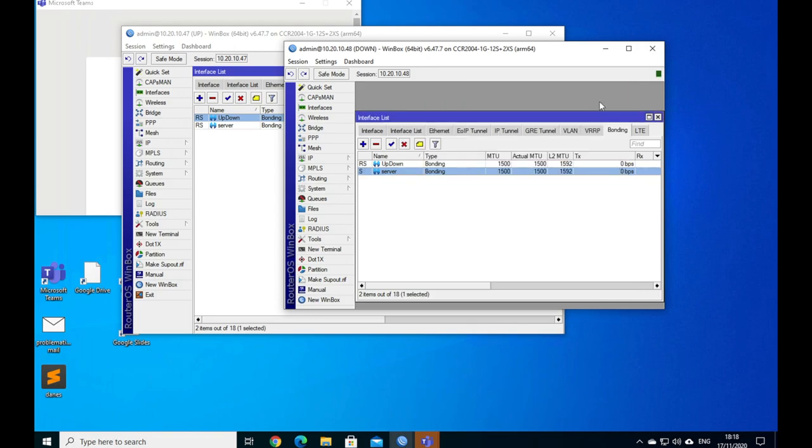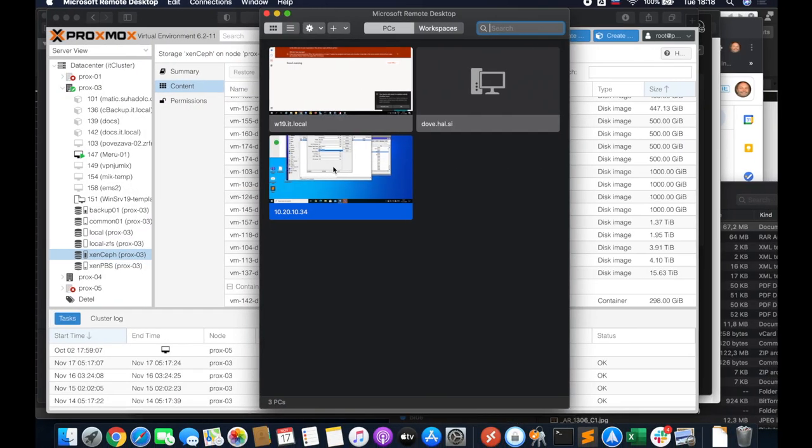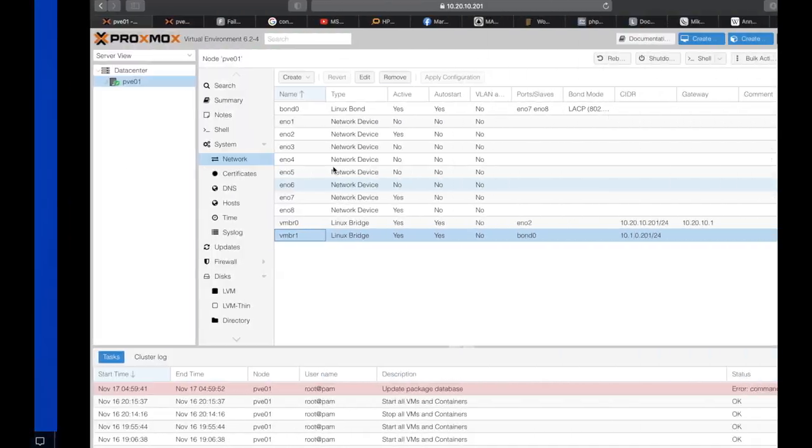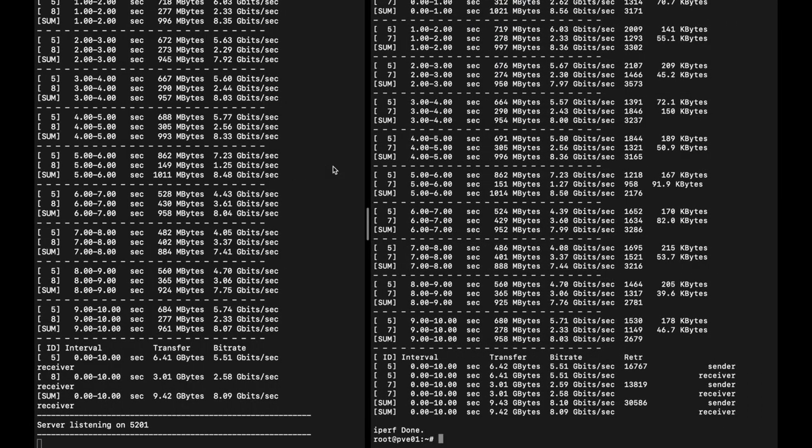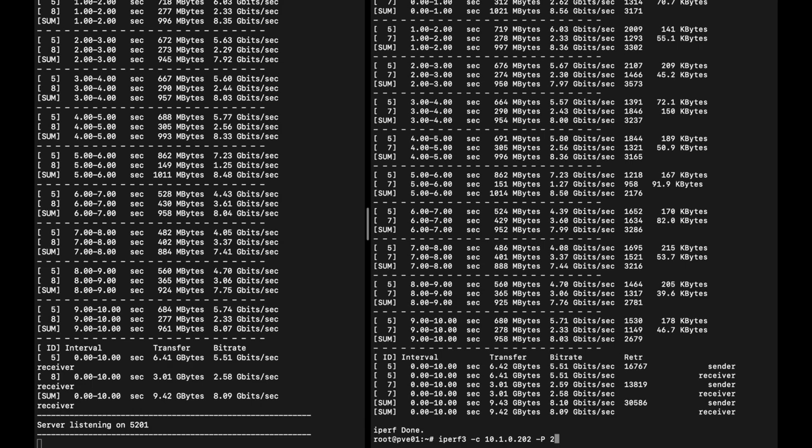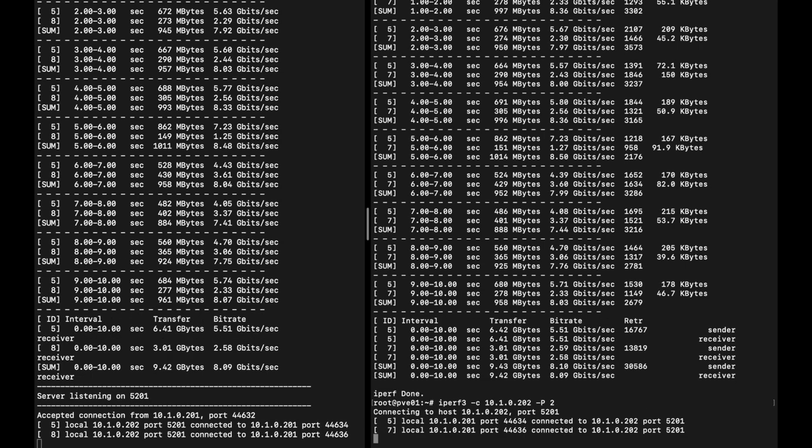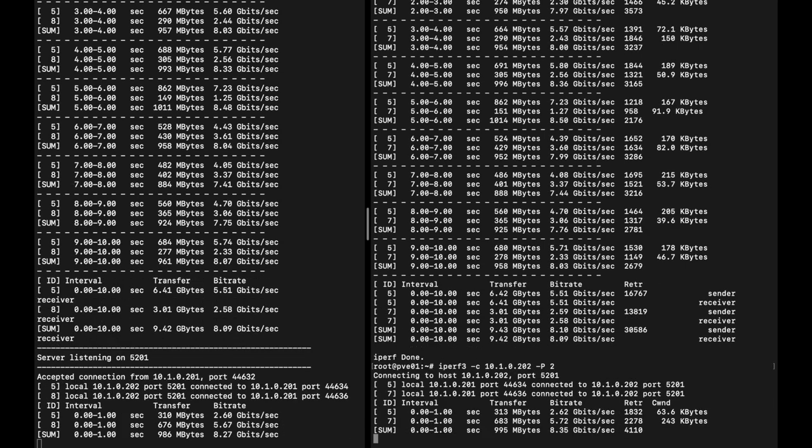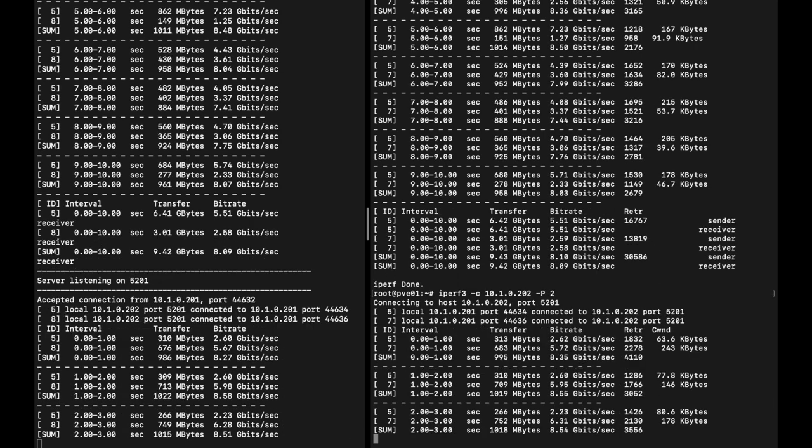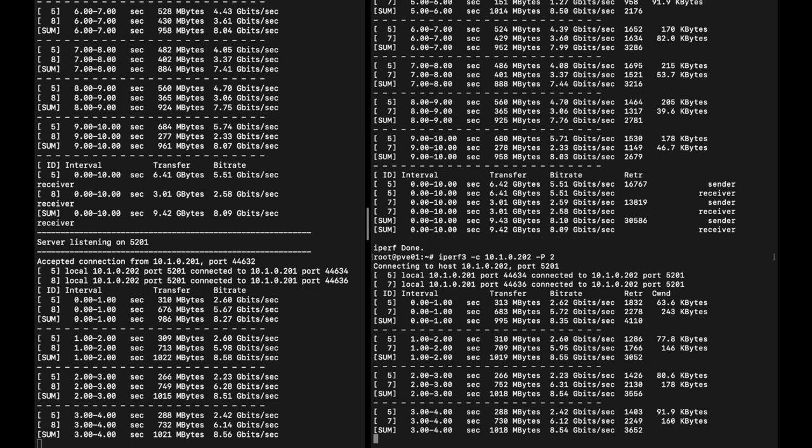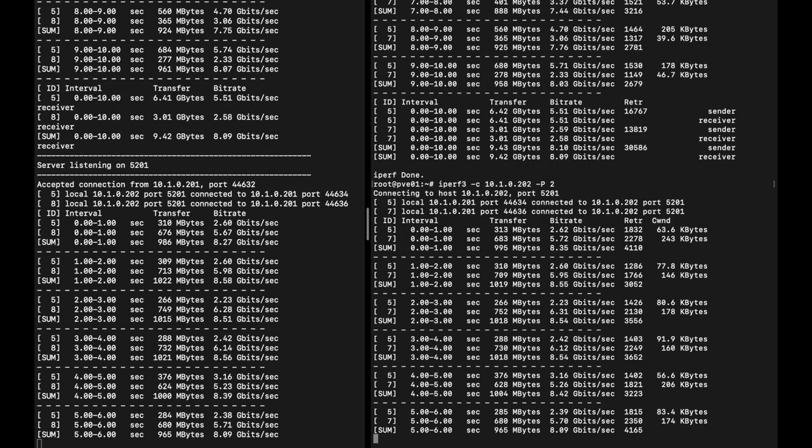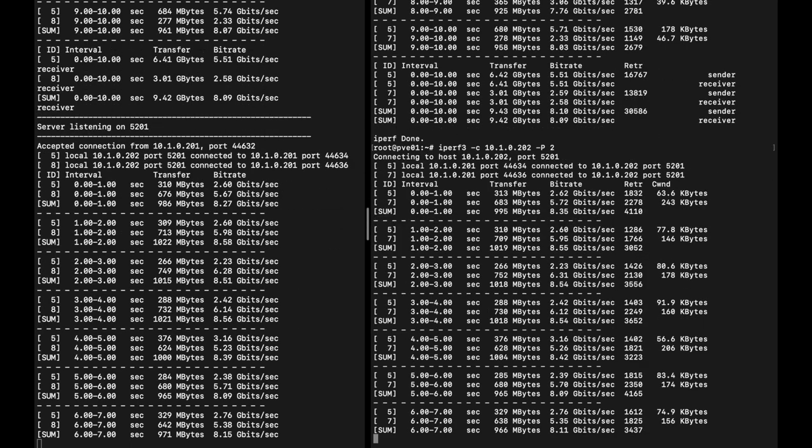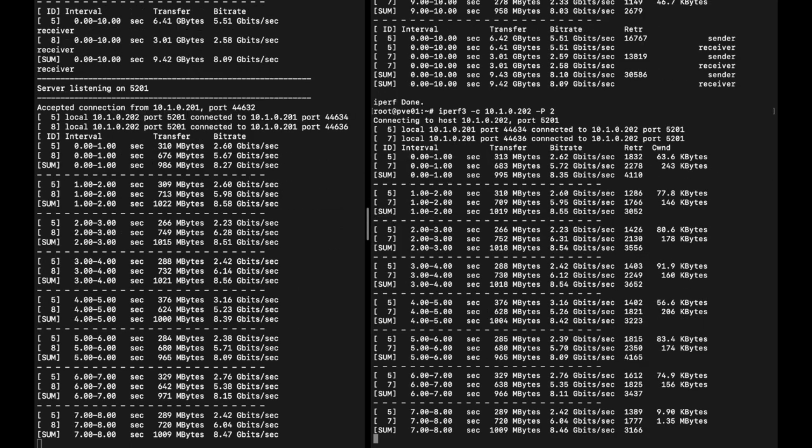This is now done and we can go back to the traffic generators on our Supermicro servers. If this is all right we should still be running the iperf server on the other side, so we could just repeat this command here. We see the traffic is almost identical, so we didn't do much here.